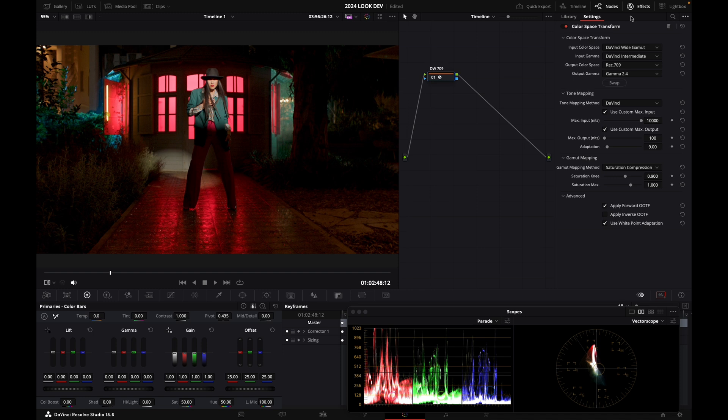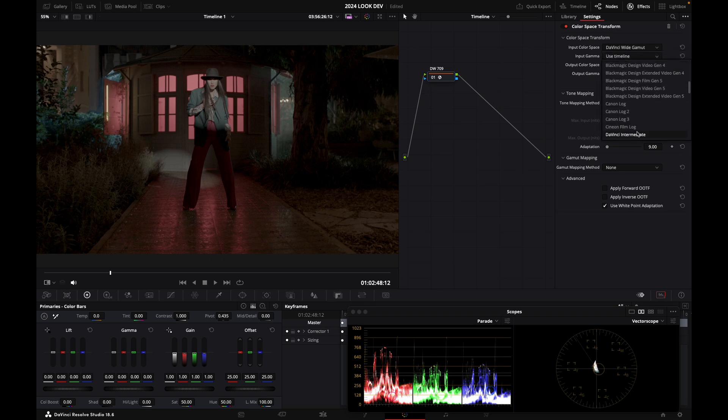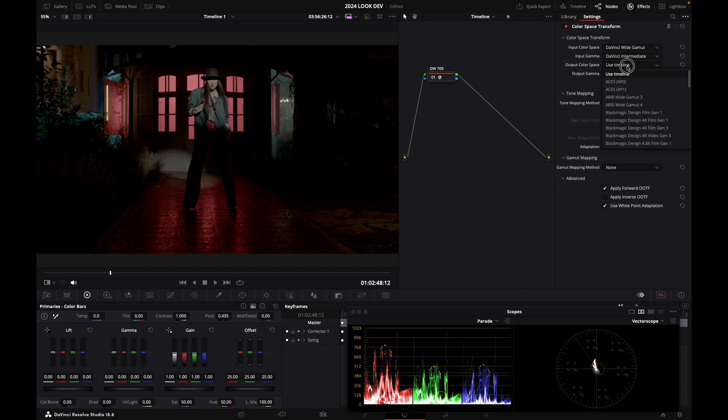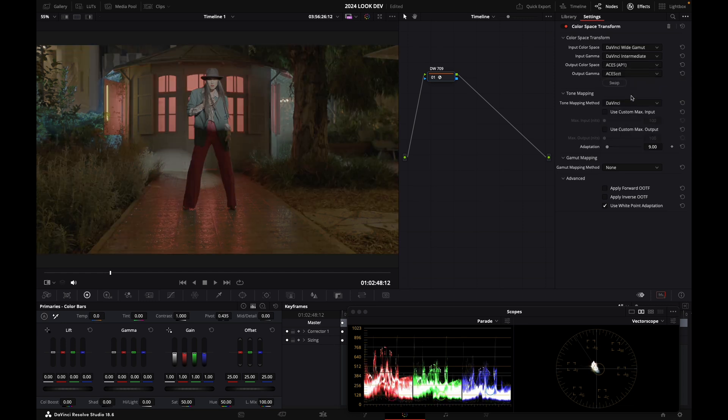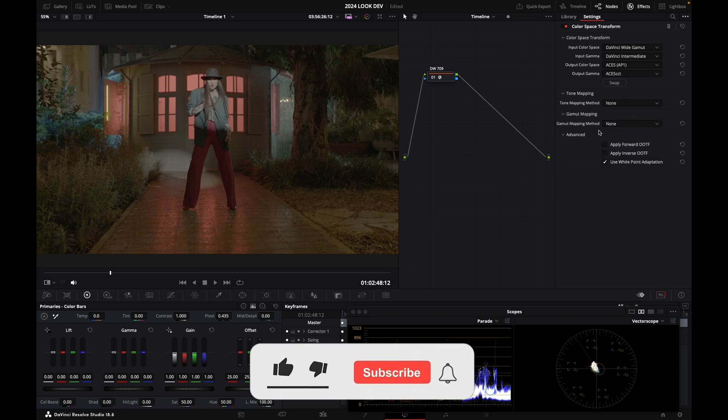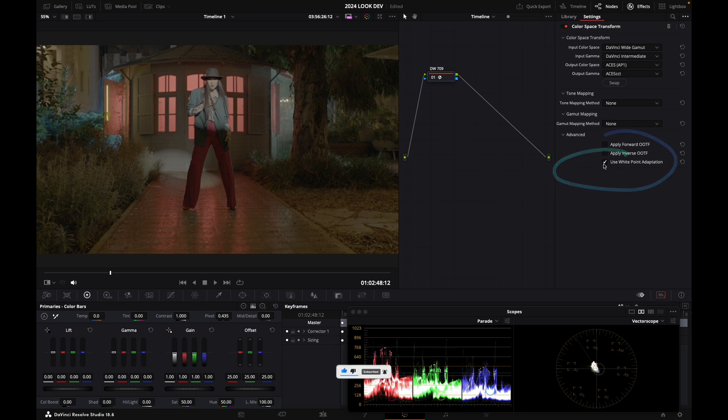Now I'm going to reset my colour space transform and transform from DaVinci Y Gamut DaVinci Intermediate, which is again, what my images state is into right now. And I'm going to transform into ACES AP1 and ACES CCT, which is the colour space of what you're supposed to grade into when you're grading in an ACES pipeline.